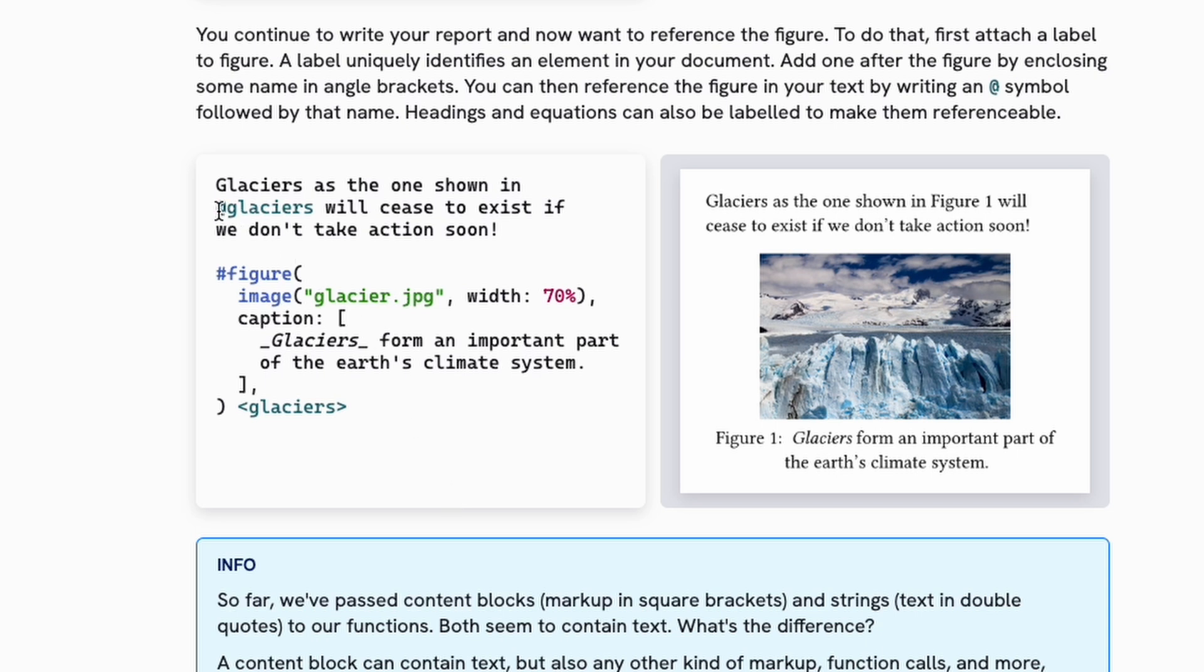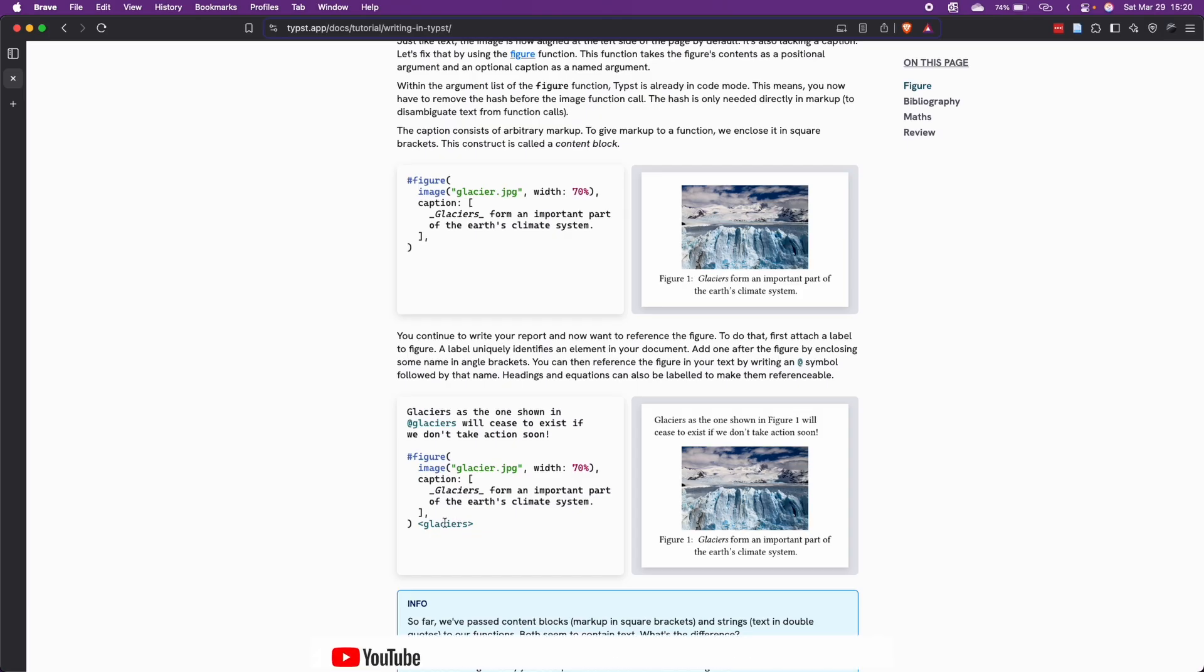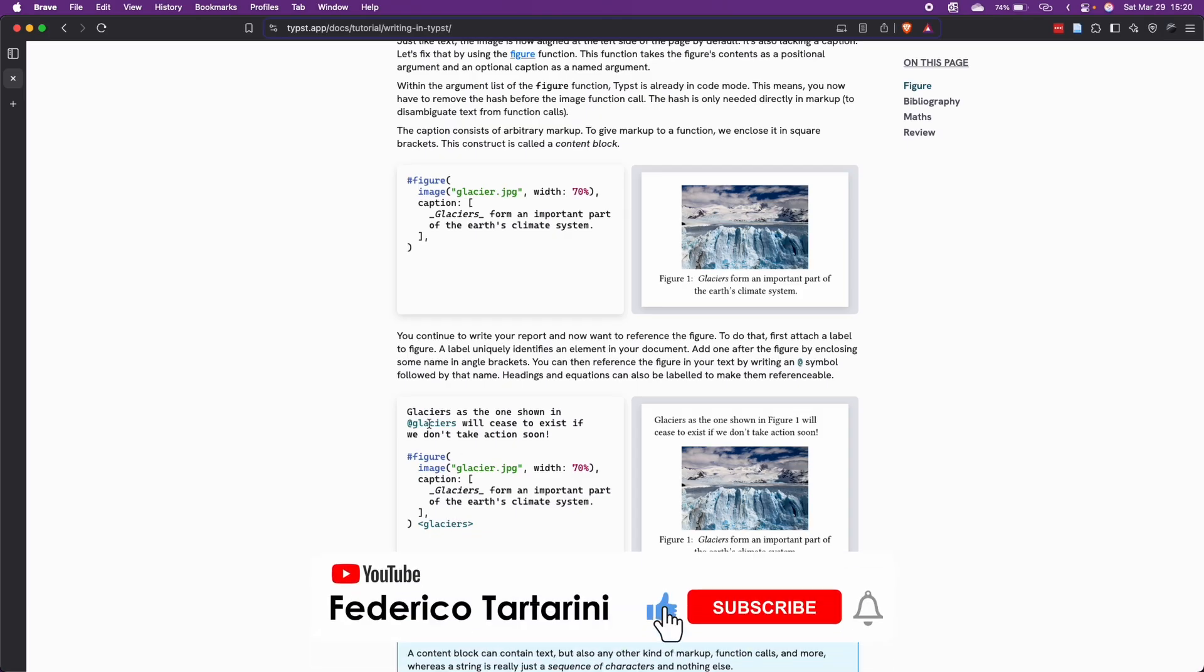So as you can see here on the screen, we have an example where we have the hashtag to reference the figure, which is called glaciers. And then we have the image imported here in the figure function, which is called glacier.jpg. We're specifying the width of the figure so that is not going to change. It's not that Word or Google Docs is going to mess it up. And then we have a caption that we can add to our figure and a tag to reference the figure called glaciers that you can refer to in the text later on.